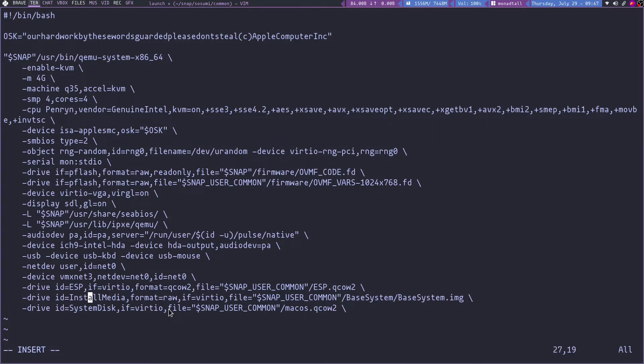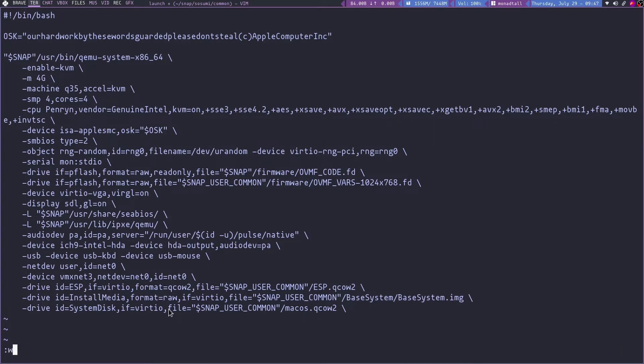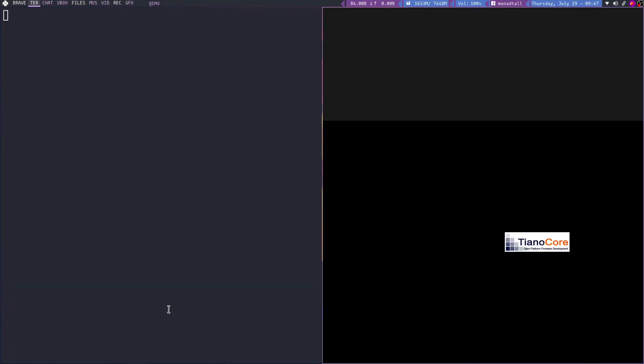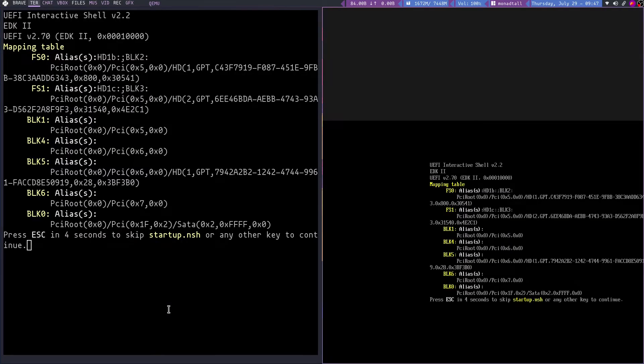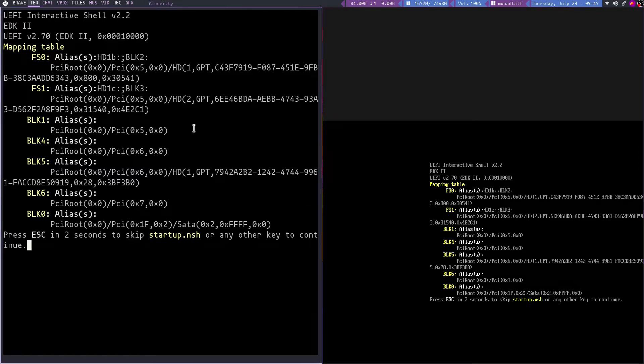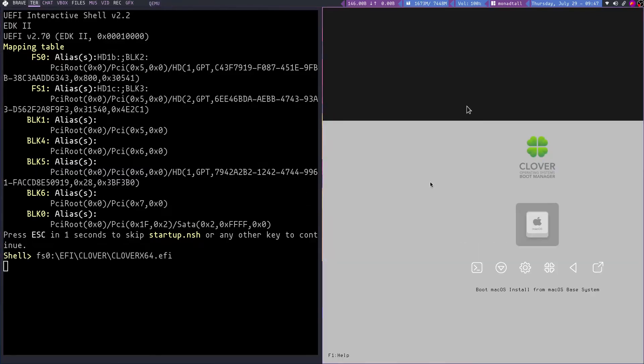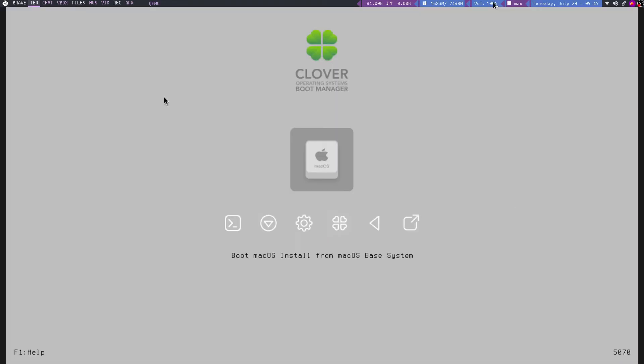After that you can save. After saving, you can launch again. So let me make a full screen here. Okay. So you can press enter.